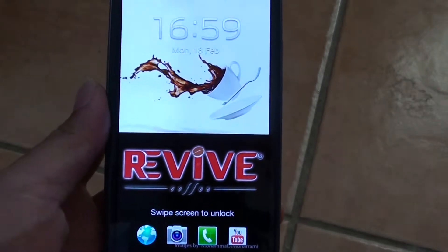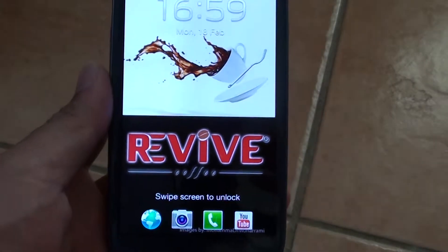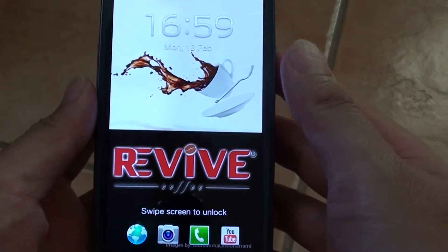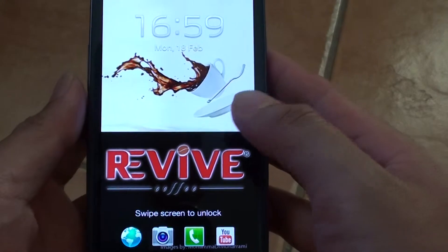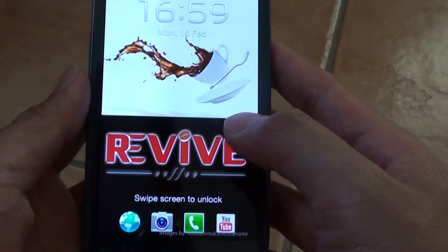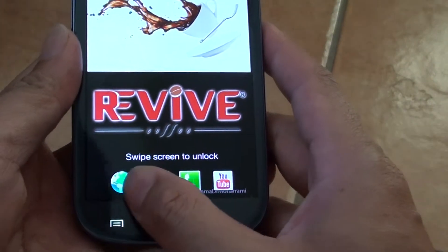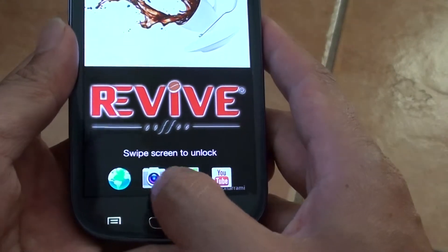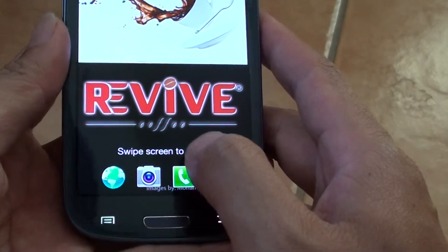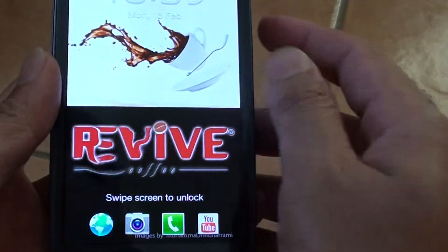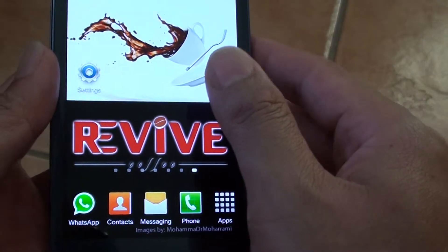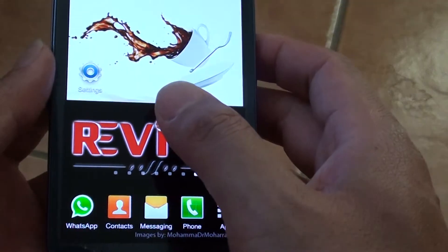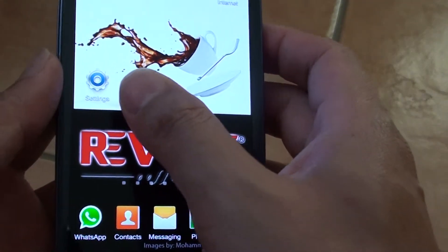How to delete shortcuts on the lock screen of the Samsung Galaxy S3. These shortcuts here you can actually reorganize or delete them. In this video we're going to show you how to delete some of the shortcuts that you're not using.